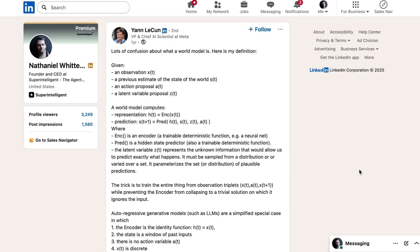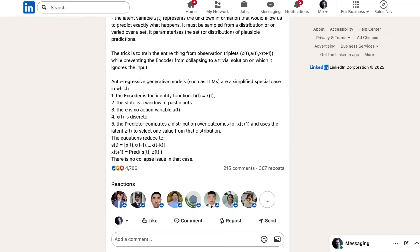One of world models' biggest and loudest proponents is Yann LeCun, chief AI scientist at Meta, who wrote a highly technical definition on LinkedIn about a year ago. Trying to simplify it: world models typically involve an encoder to process inputs — observations and actions — into a state representation, followed by a predictor to forecast the next states, often incorporating latent variables to account for unknowns, and generating a distribution of plausible outcomes rather than a single prediction. Training occurs on large datasets of real-world data like videos or images, using techniques like diffusion models or transformers to learn dynamics.